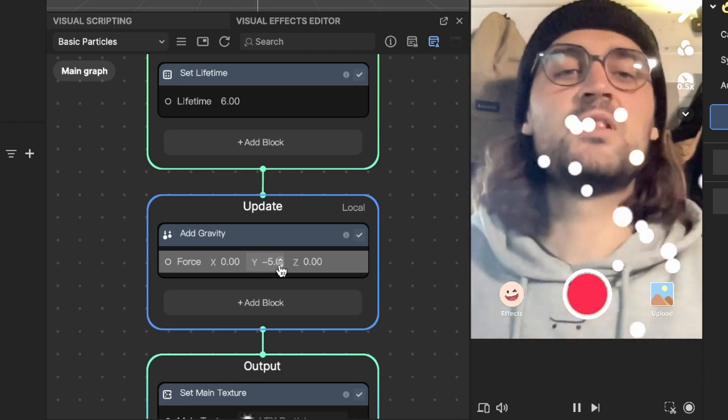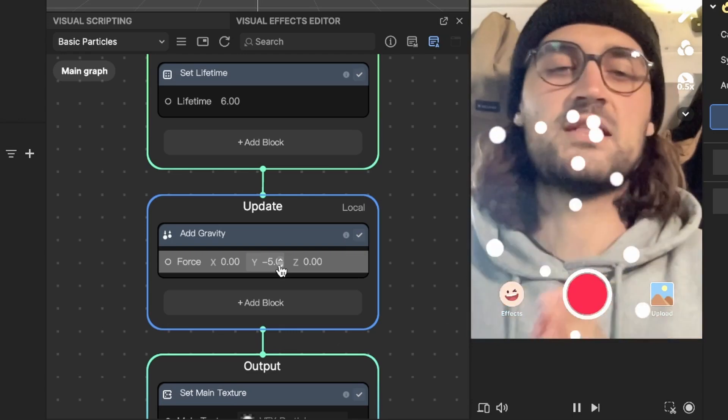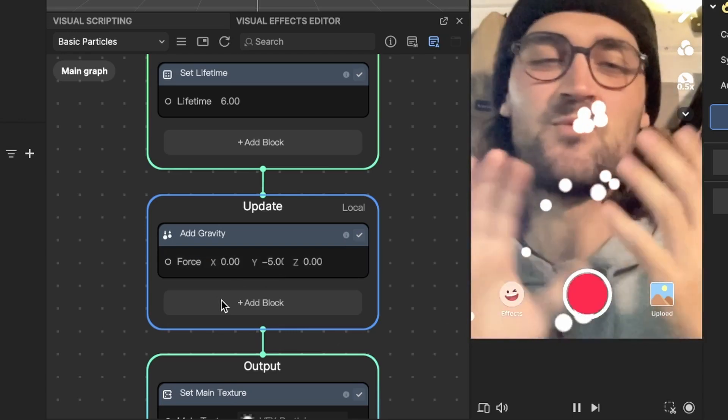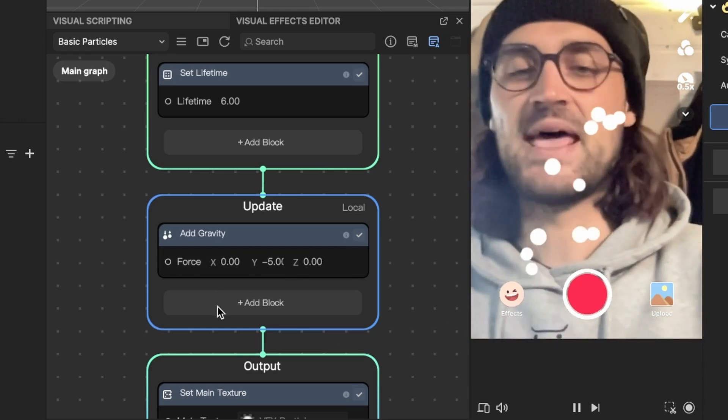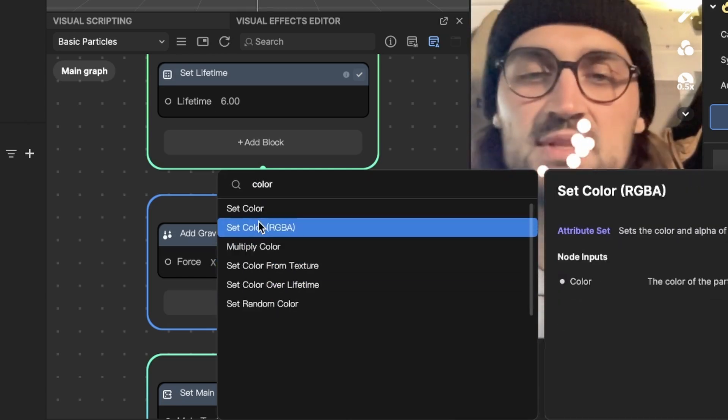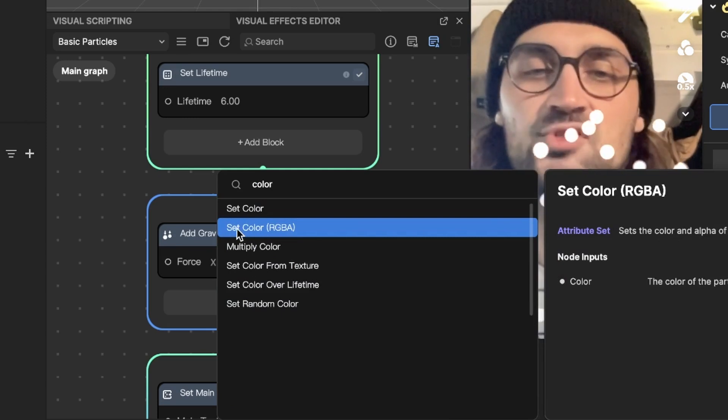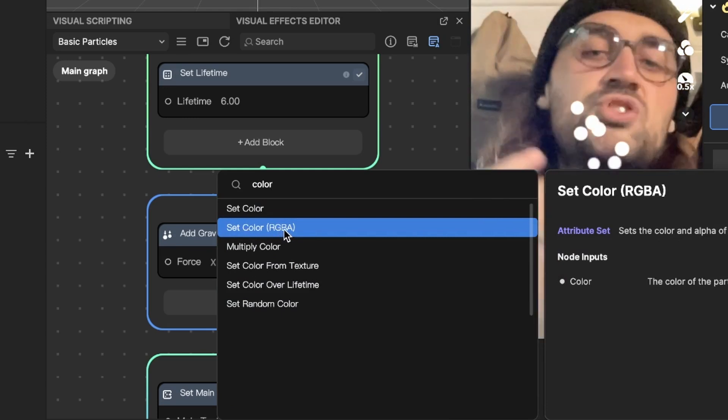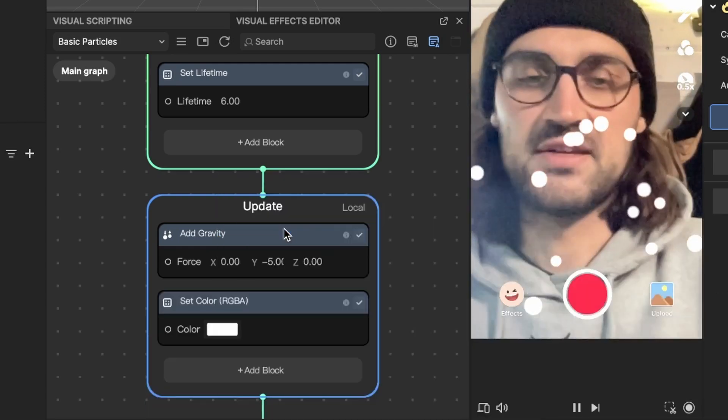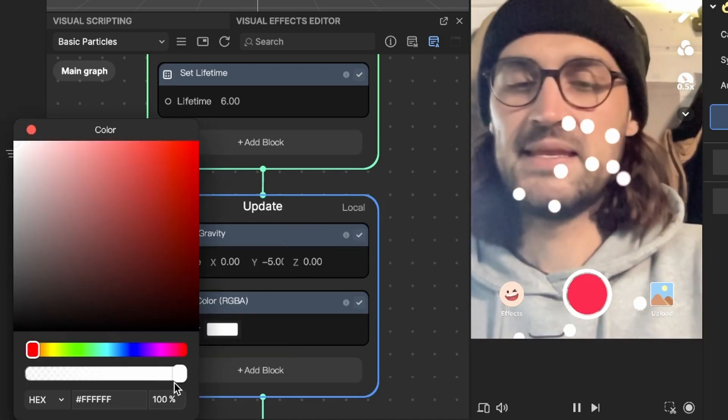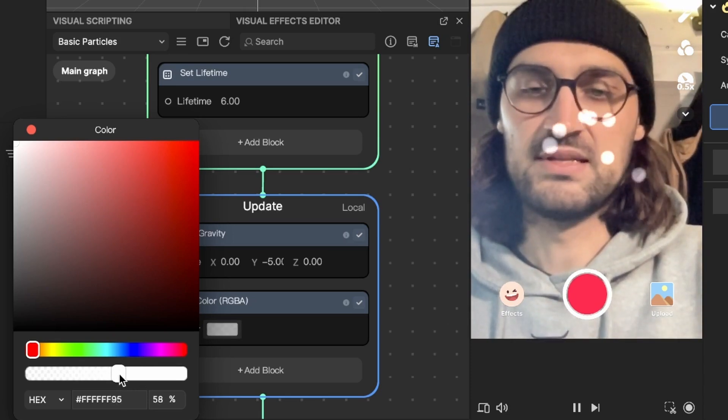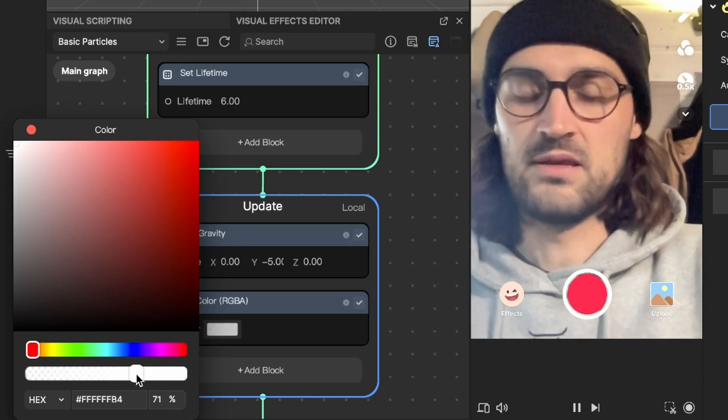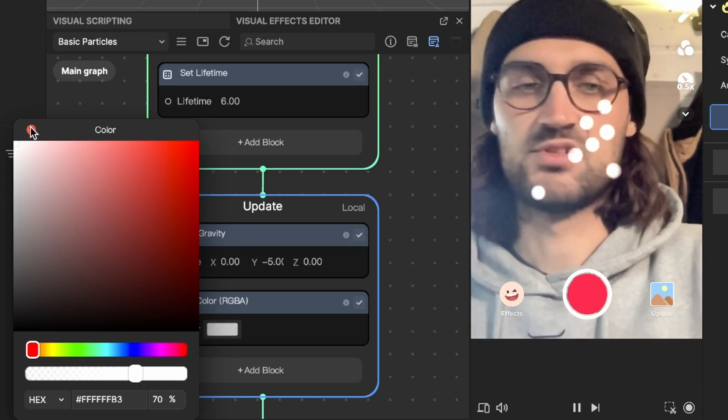The next thing we will do is to change the color of those particles because at the moment I think they are too white. So we will make them more transparent. So again go to the update and add a new block. Here just search for color and here you can click on set color, but make sure that you set the RGBA because the A is important to change also the opacity of our particles. So when we have done this, we can click on the color property and here we can just lower the opacity. I will lower it to about 70%. This looks good to me.